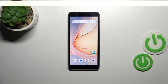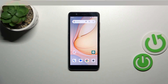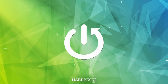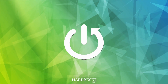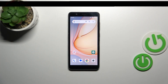Hi everyone. In front of me I've got the ZTE Blade A32, and let me share with you how to check the IMEI number of this device. Here I've got two different ways which I'd like to present you today.